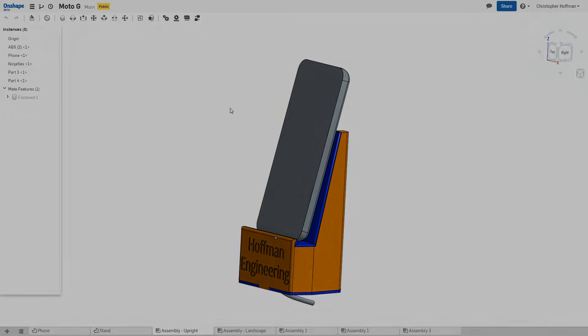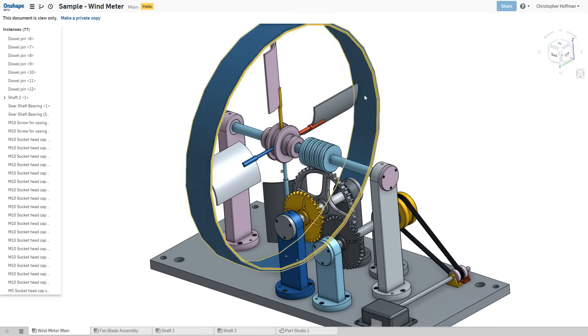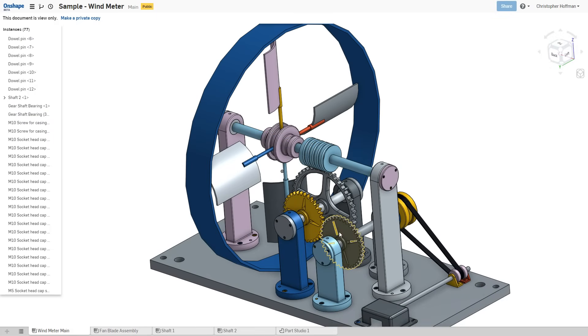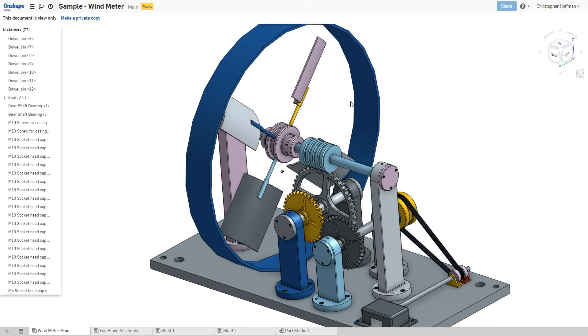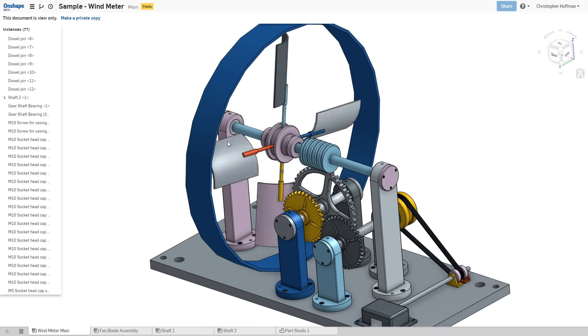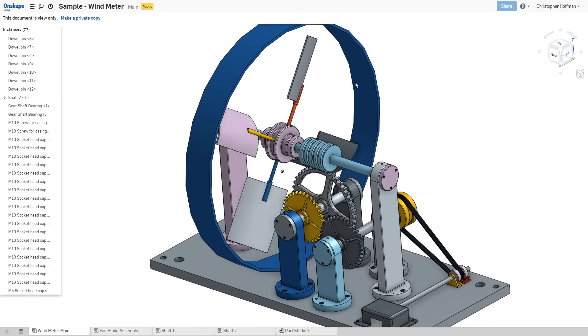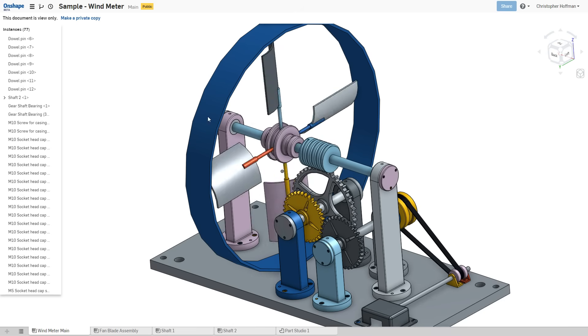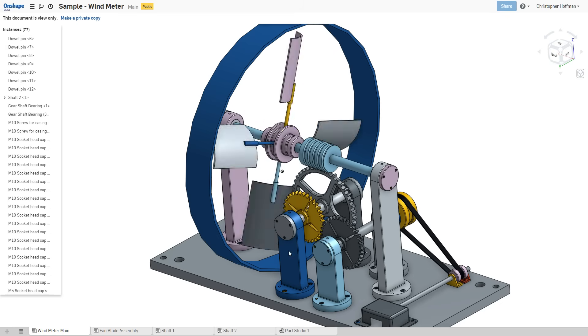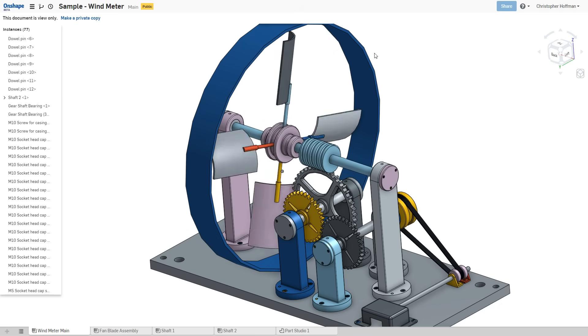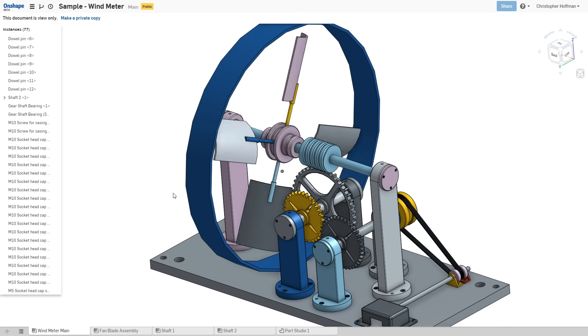It is pretty amazing. The mating tools are pretty powerful. For example, in this wind meter, we have a bunch of mates between all of these different gears and shafts. So as we spin the turbines, you can notice how the gears move along bound by those mate constraints. So you can do some pretty complex geometries and assemblies using these tools.